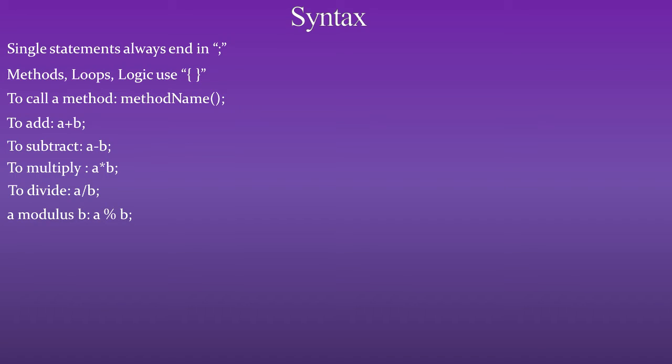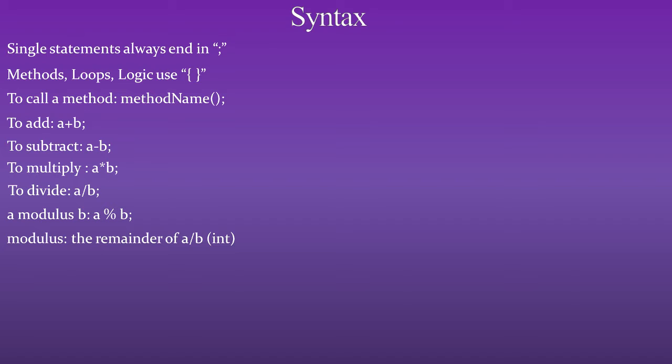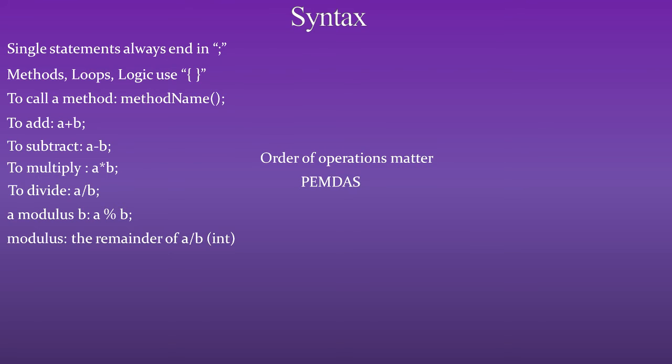A modulus b is a percent sign b. And modulus is the remainder of a divided by b, which is an integer. And remember that order of operations matter in Java programming. Remember PEMDAS.